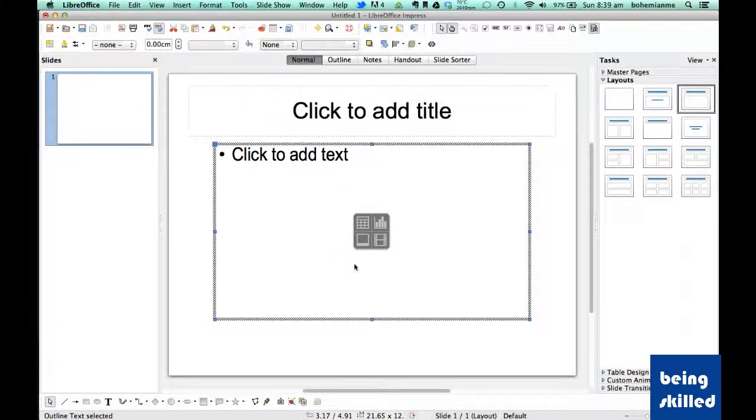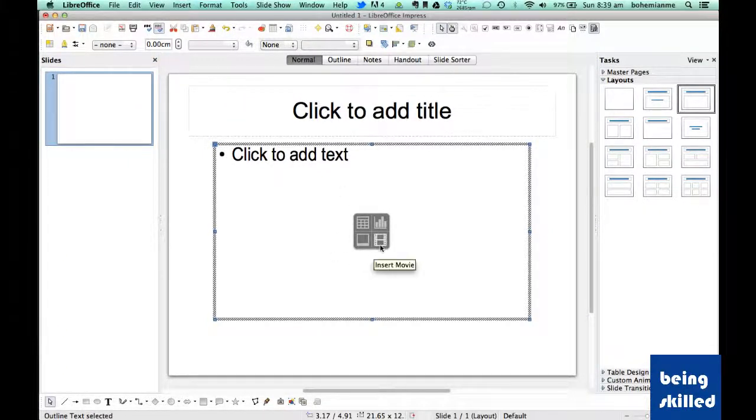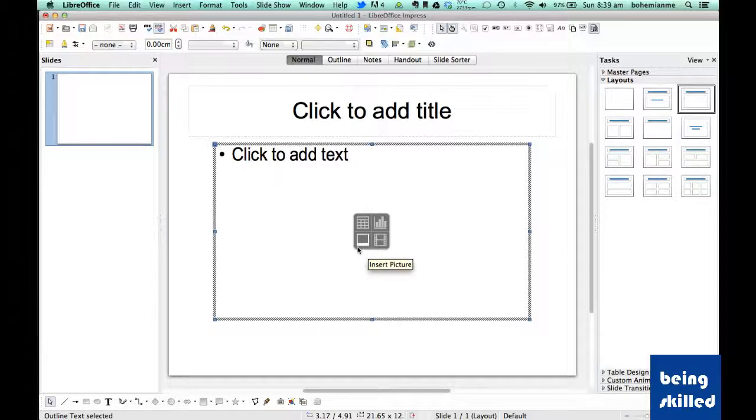Hi, in this video we will learn how to add movies or pictures inside the presentation. So we have this slide and we have this layout in which we have option of inserting movie or picture.